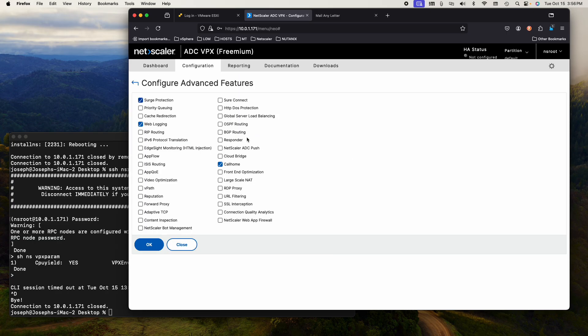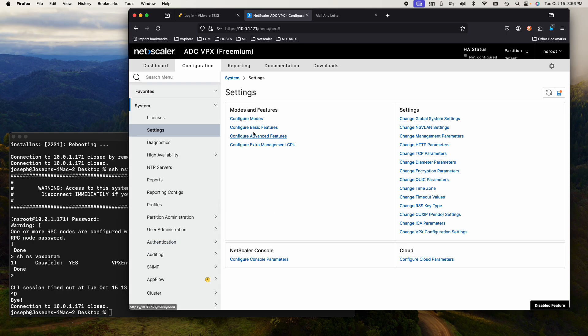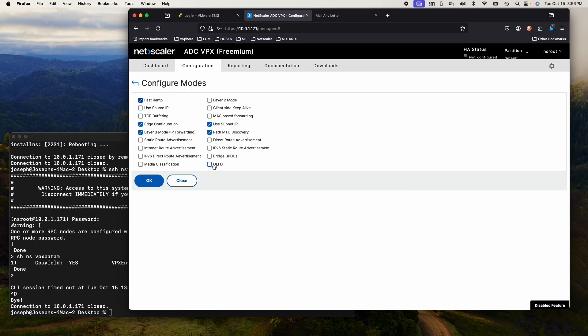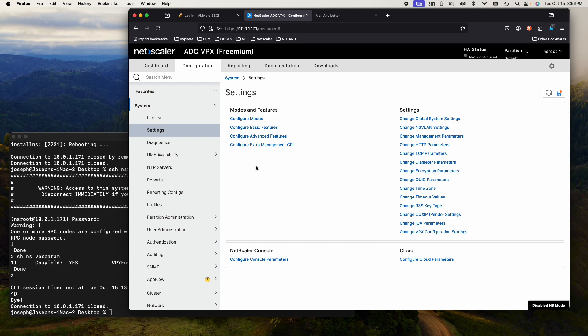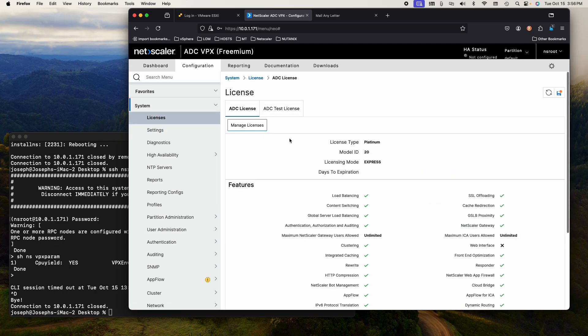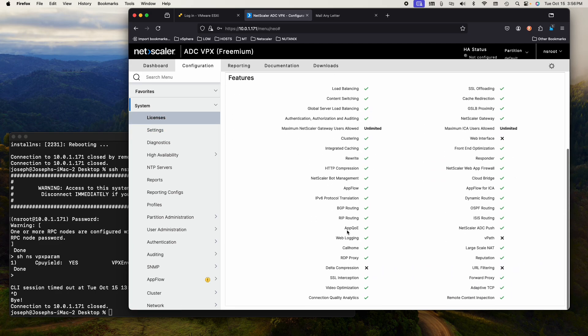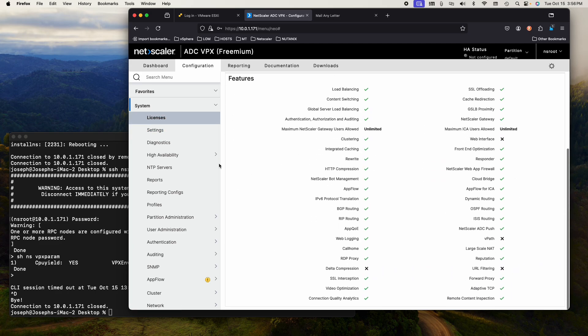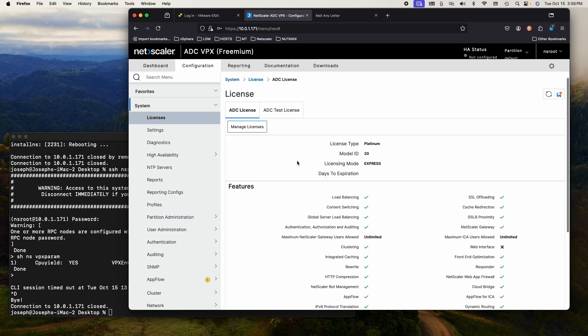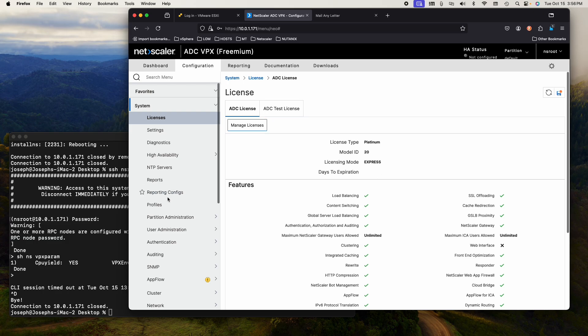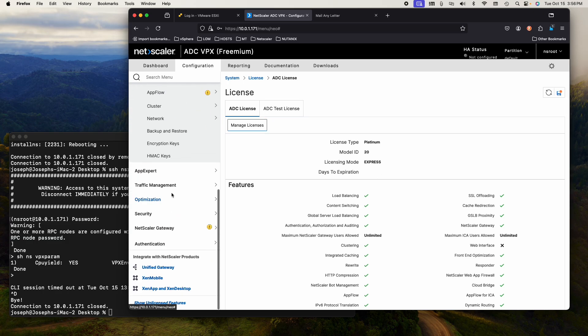One thing I want to do is go to advanced settings, turn off call home. I don't have anybody to call home to. Configuration modes, these are all good for right now. The license is the express license with everything enabled with no expiration date. This is just fantastic for the lab.